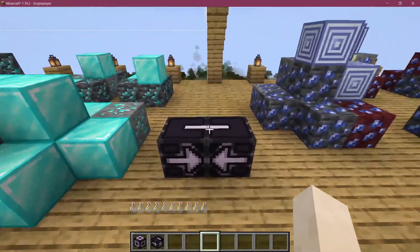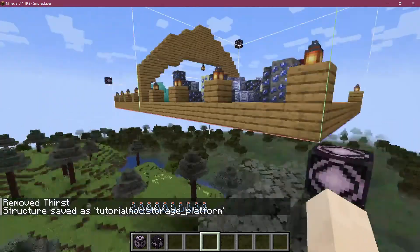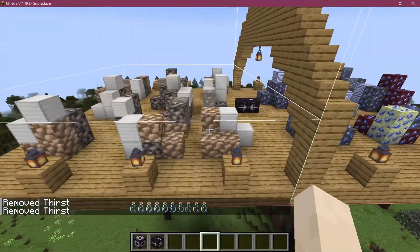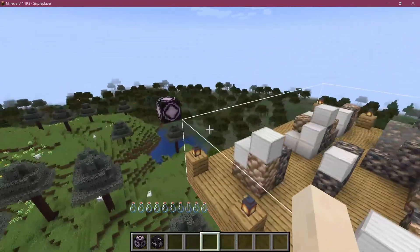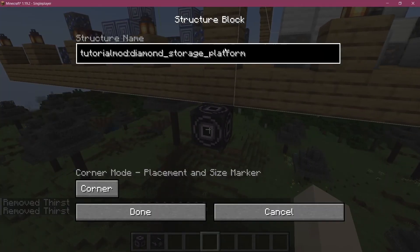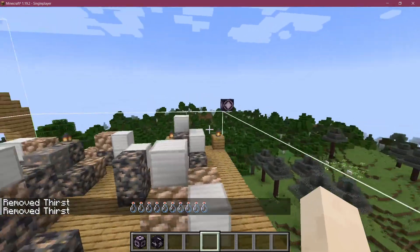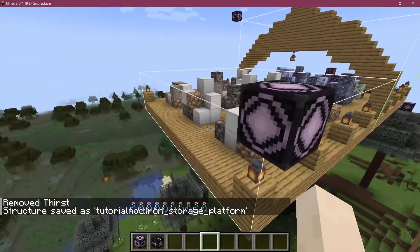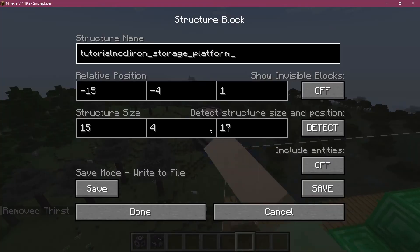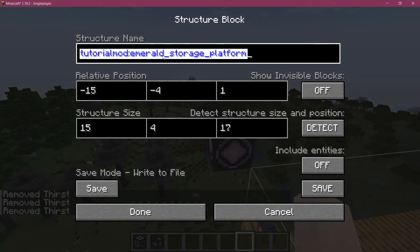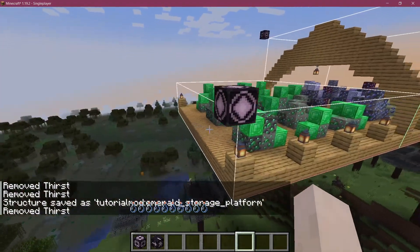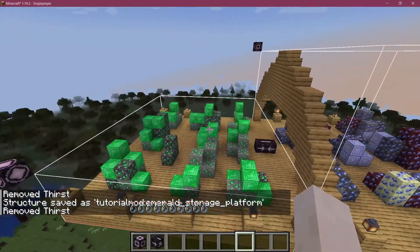This will then point to one of the three different variants of the side platform. Now with those jigsaw blocks in place, we can save the structures. We save the main platform, then save the diamond variant. We then replace the diamond with iron and save the iron_storage_platform. Then replace with emerald and save that variant too. Now we have all three NBT files for the variants plus one for the main storage platform.